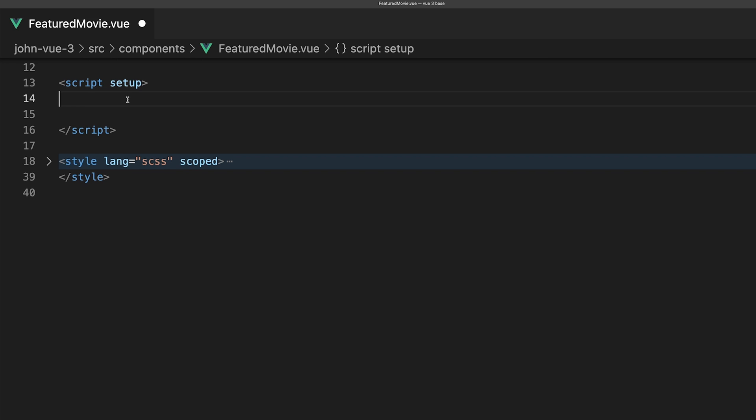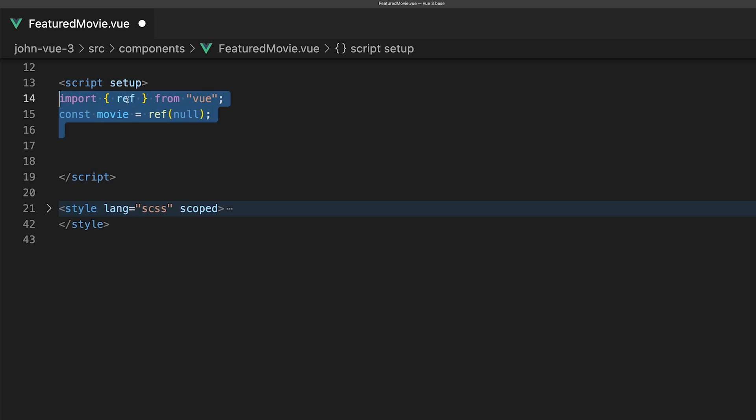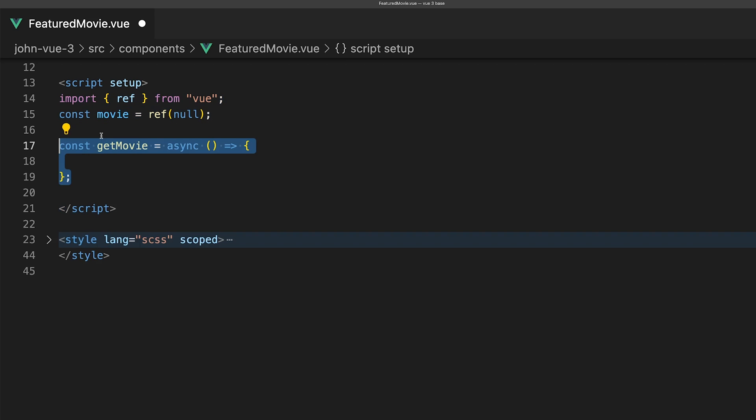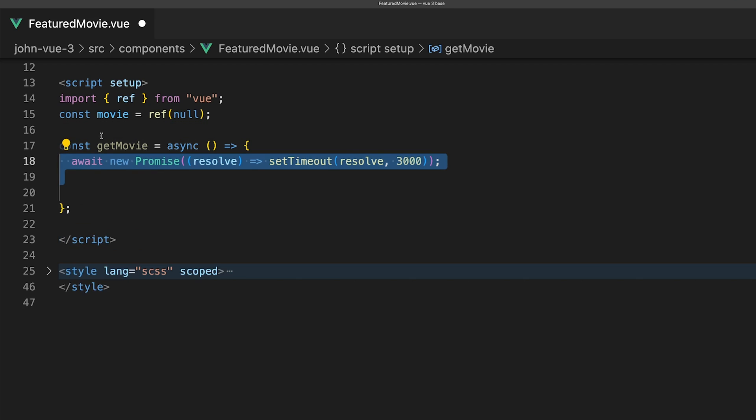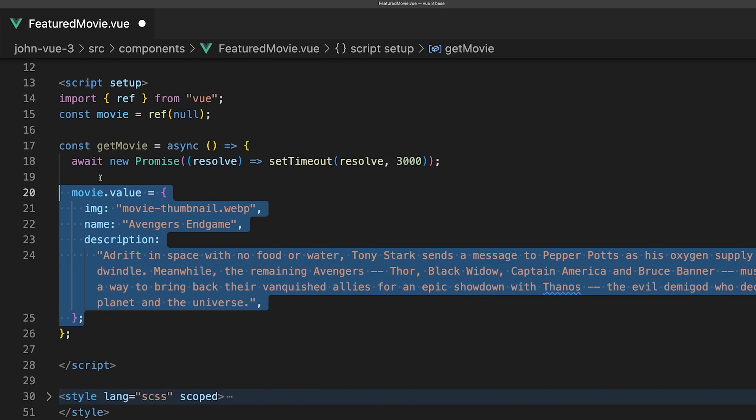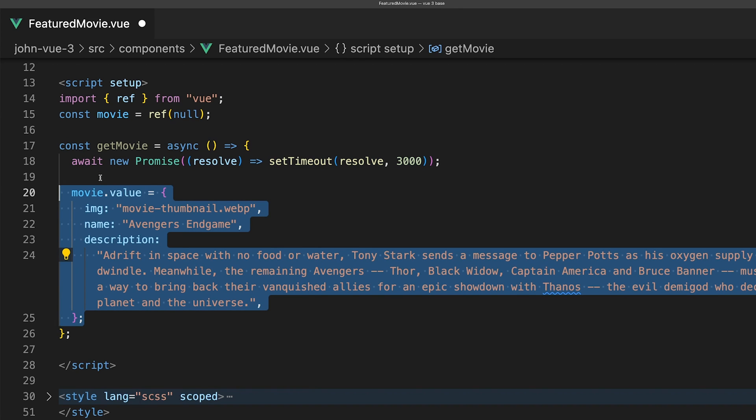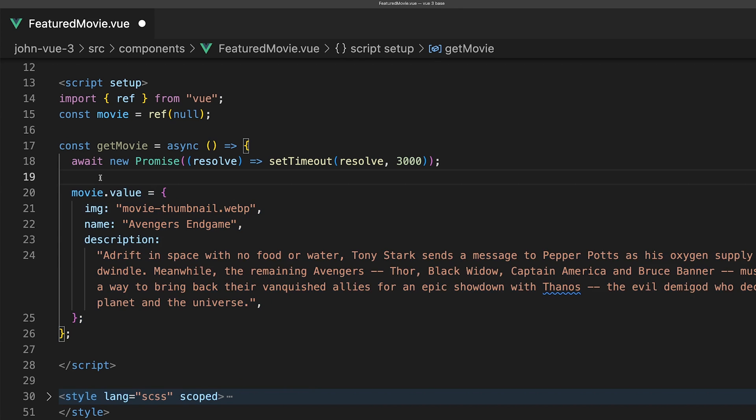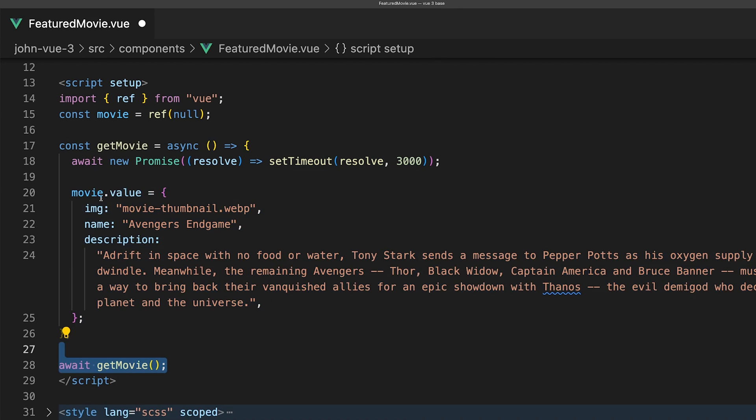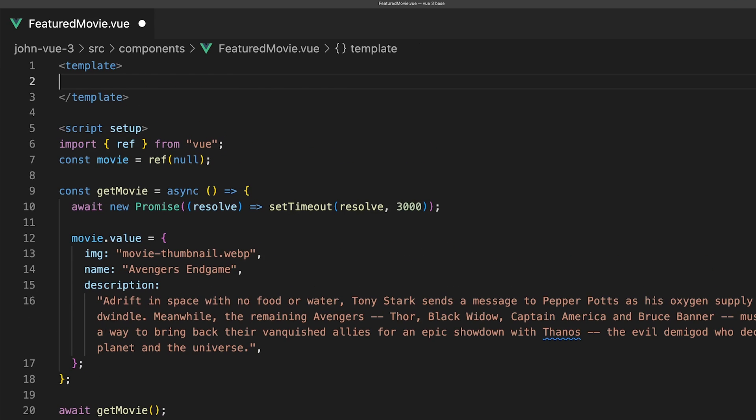Within this Vue application, I have a component called FeaturedMovie.vue. Let's first create a new ref to store our movie info in. Next we'll create a function called getMovie. To mimic an API call, we'll just await a promise and use a setTimeout of 3 seconds. Then we'll set our movie ref to some static content to inject into the template, and then we want to execute this function.